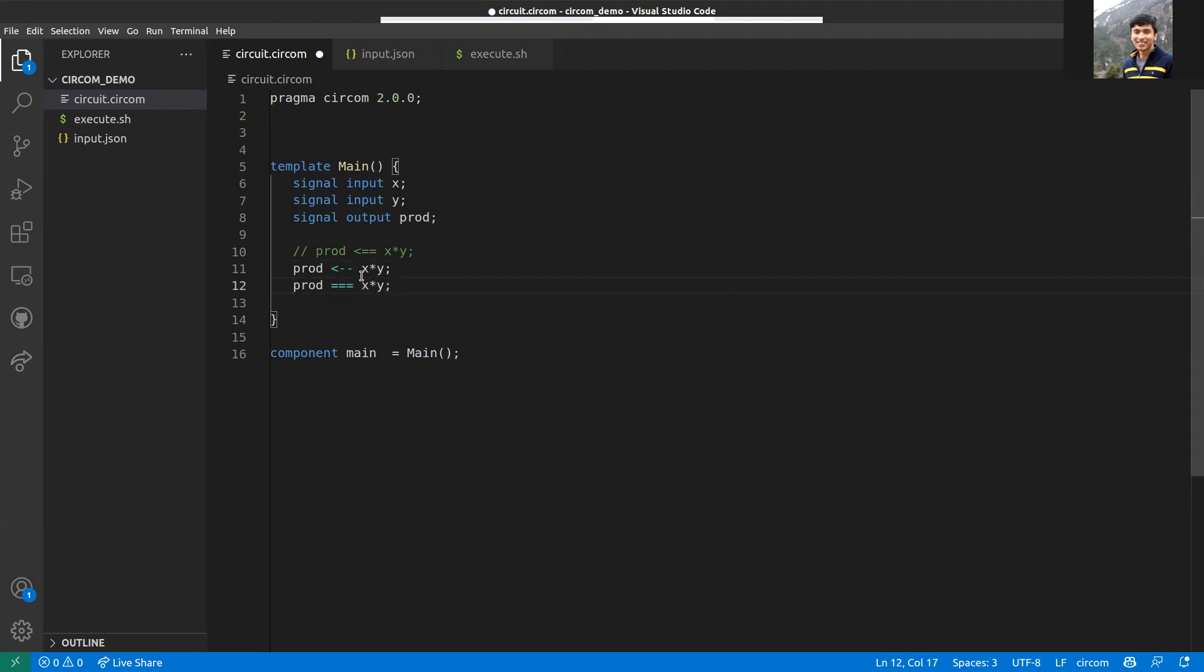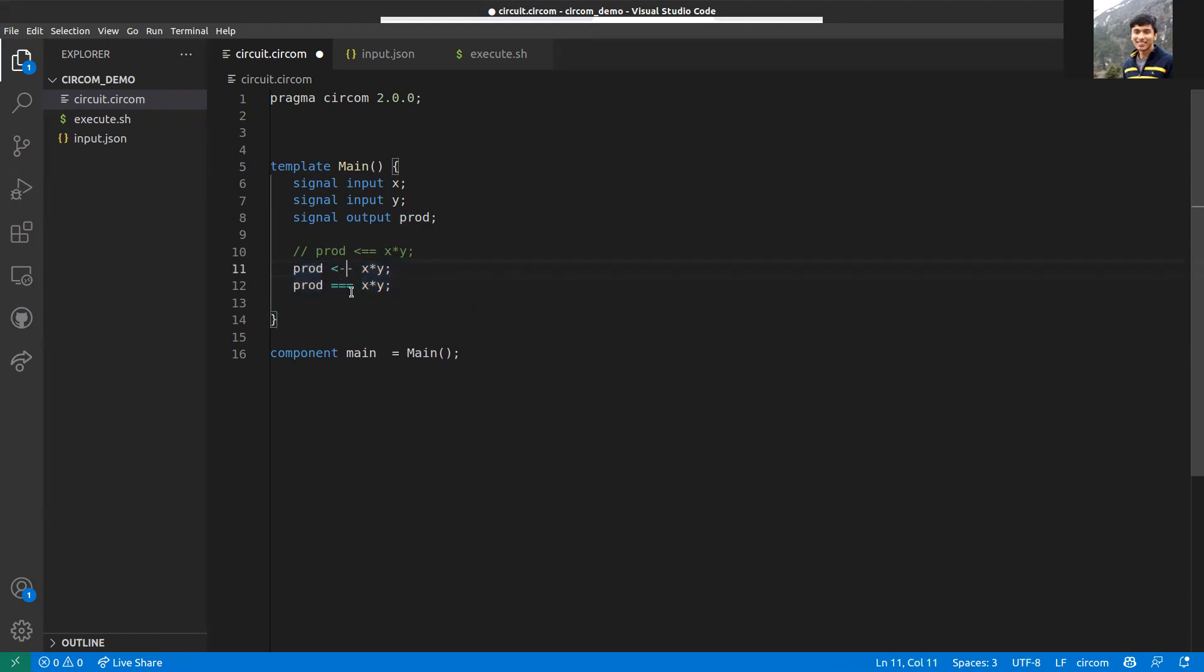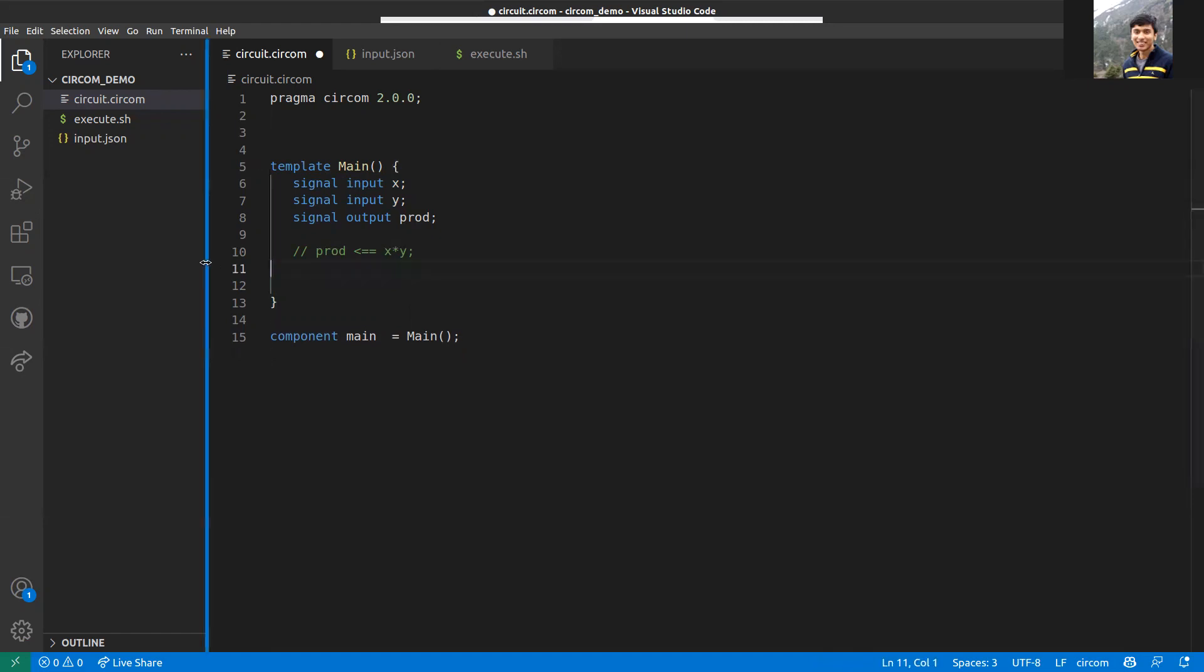The first line means you are assigning the value of x times y to prod. This is the assignment symbol. The second is an equality constraint, which verifies that prod is equal to x times y. The documentation recommends not using these kinds of assignment plus equality constraint separately, and instead just use this kind of combination of them.